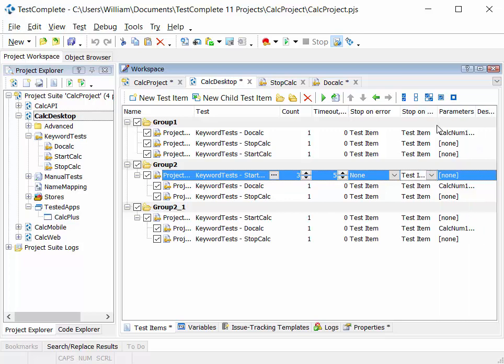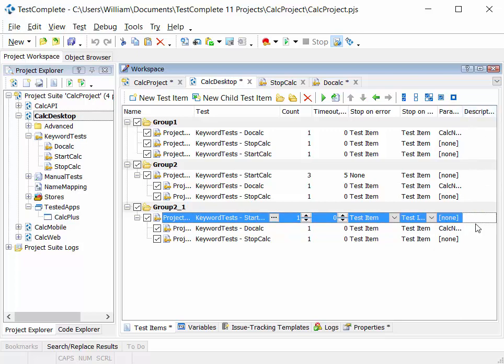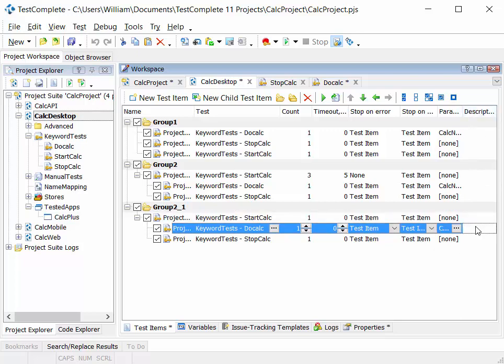The last column we've already seen really. This is where we set the parameter if the test has any parameters defined for it. The final column in here is our free format text description column. And you can put some comments and remarks in here to explain what this particular test does within this project context.